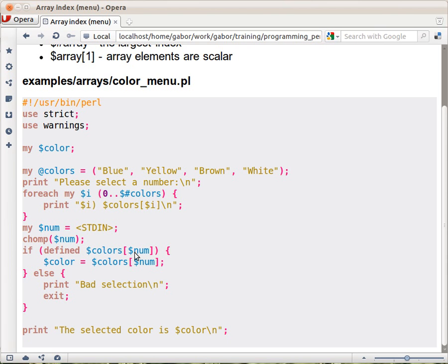Right? This is an index, so Perl will look at it as a number, but if it starts with a letter then the numerical value of it will be zero, so it will be indeed blue in this case.